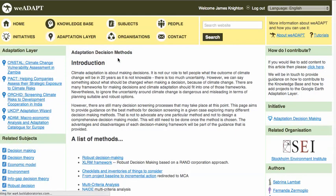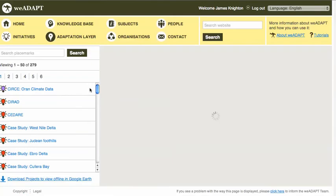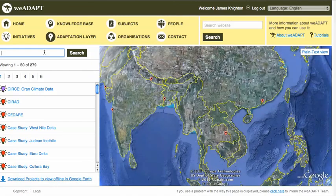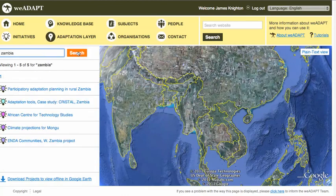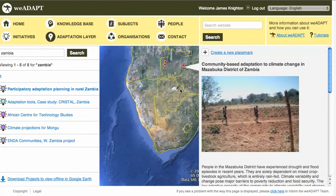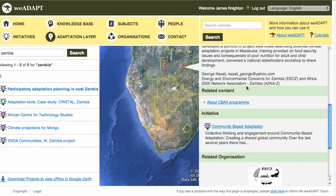Clicking on the Adaptation Layer tab takes you directly to it. This lets you search for case studies and organisations around the world. For example, if I'm interested in case studies in Zambia, I search for it, I'm provided with some results, and if I click on these, I can see the location of the case study, a brief description, contact details, as well as where I can go for more information.